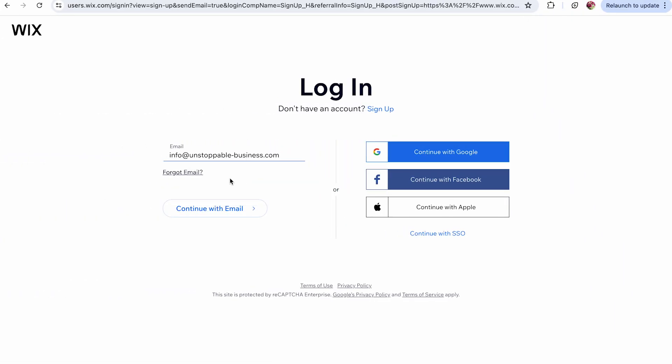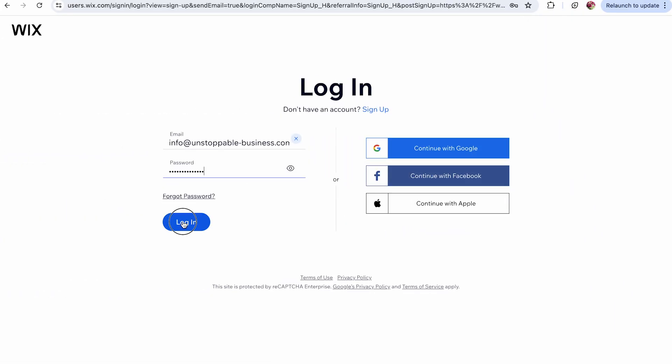First, log in to your Wix account. If you only have one site in your account, you'll be taken directly to your site's dashboard.